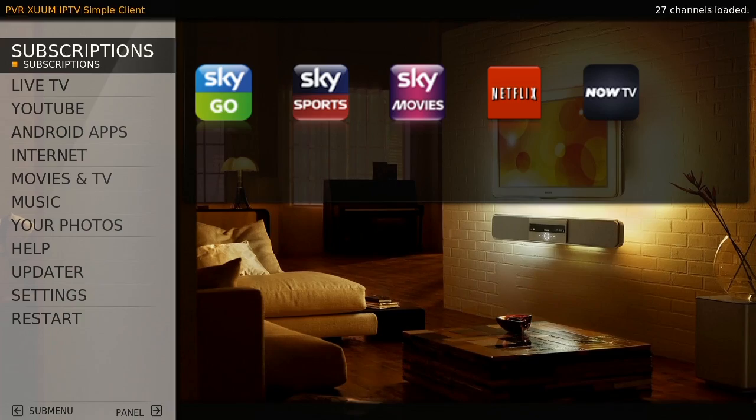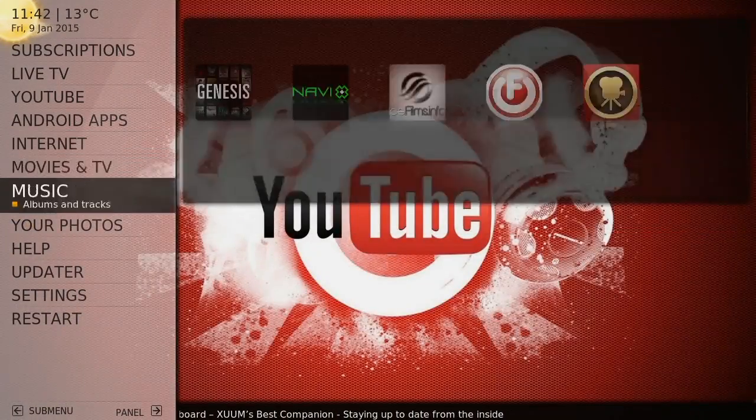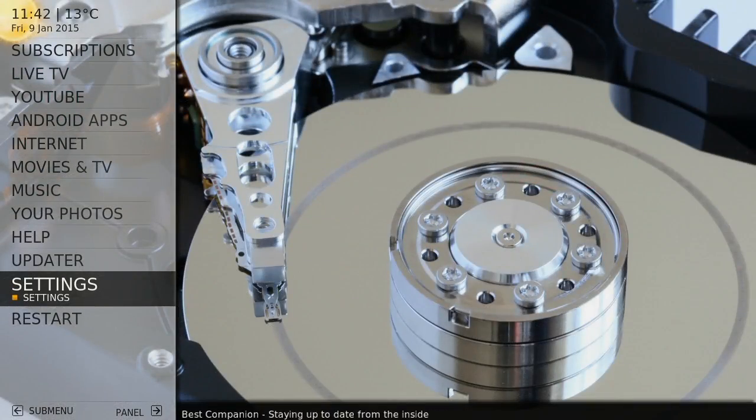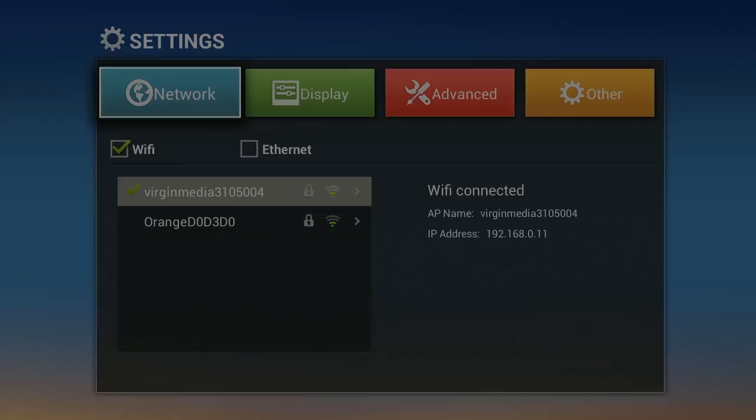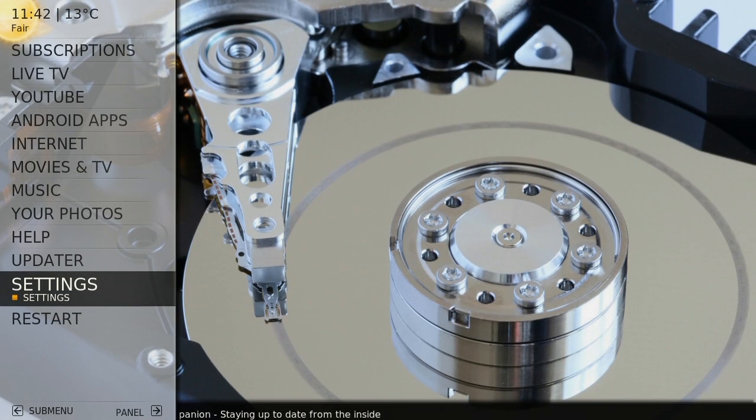If you want to change any of the settings you set at the beginning, like the Wi-Fi password or the screen size, scroll down to settings and select it, pressing the return key to get back to the main menu.